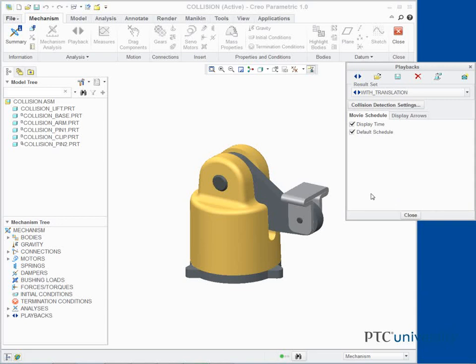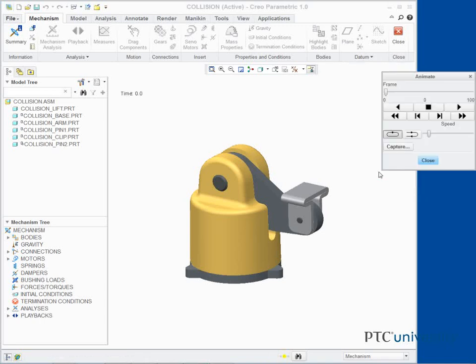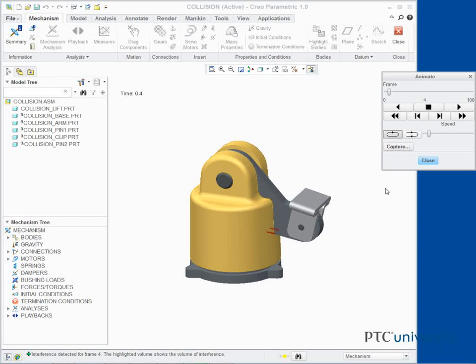Click Play Results Set in the Playbacks dialog box to open the Animate dialog box. The Animate dialog box appears. Click Play to start the animation. The animation stops at the first frame where a collision is detected.